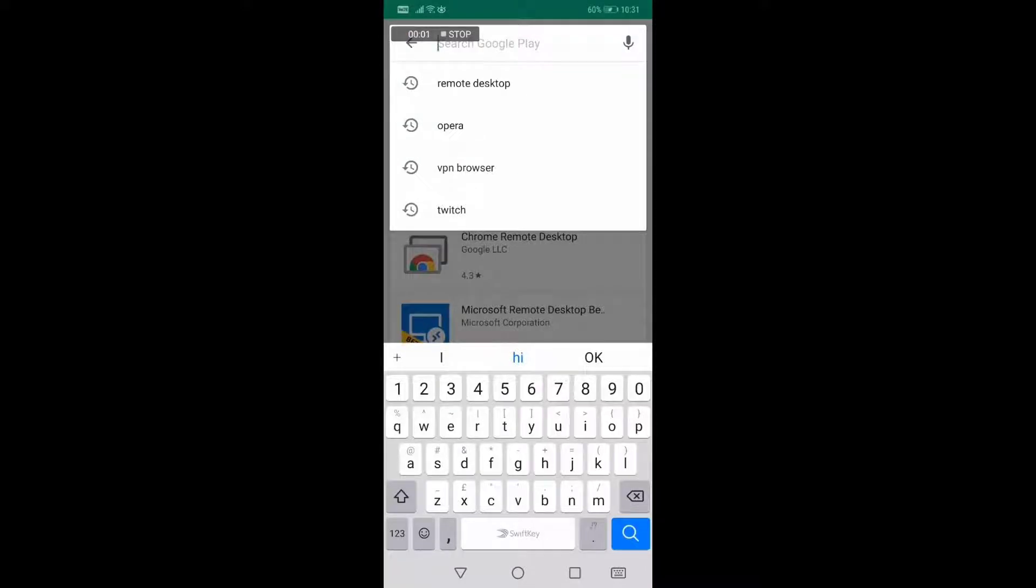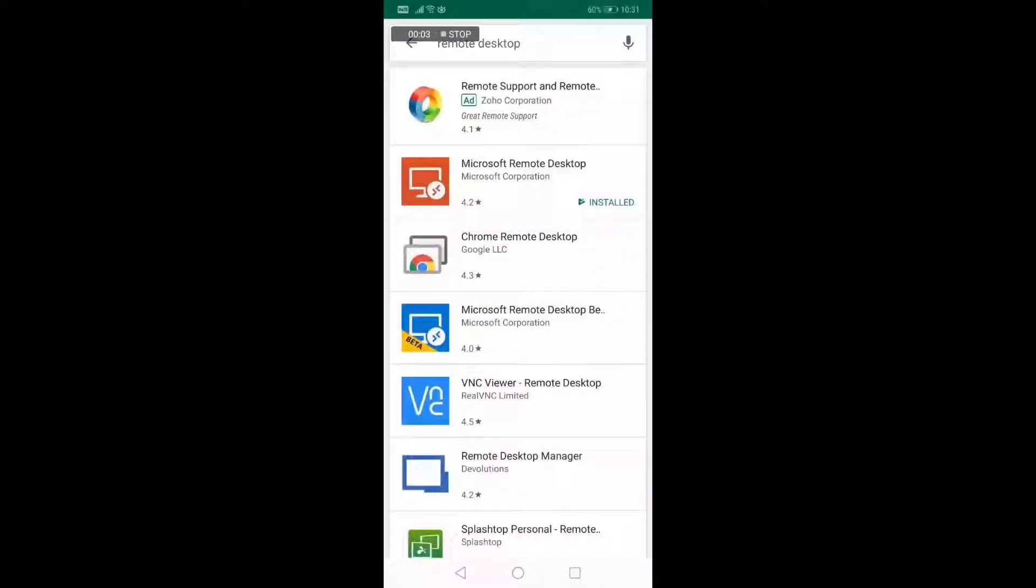First, you will want to go to the Google Play Store app and look for Remote Desktop. After that, install Microsoft Remote Desktop on your phone.